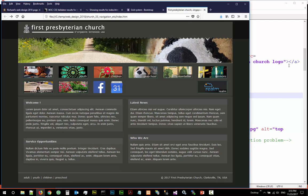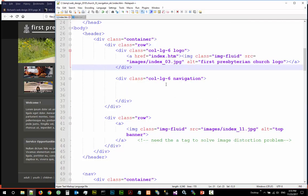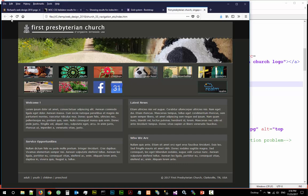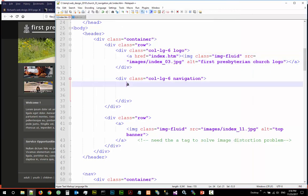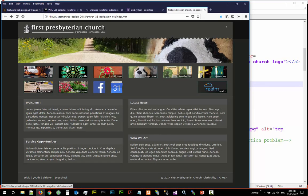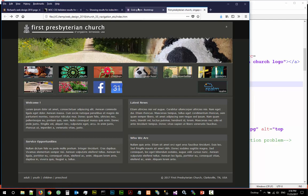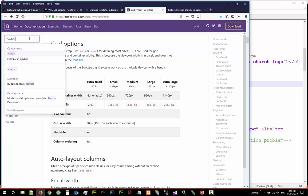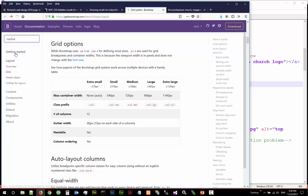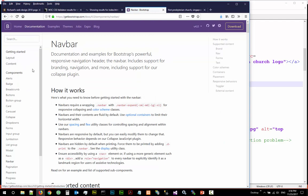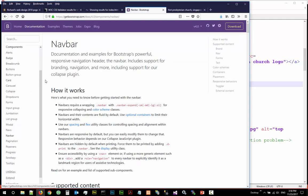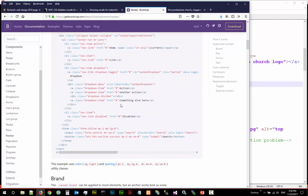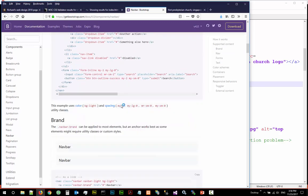The next thing we want to do is to find a navigation. So in the Bootstrap, in the grid system, there's something called navigation bar and there's some examples here we can actually copy. Of course you need to understand them.